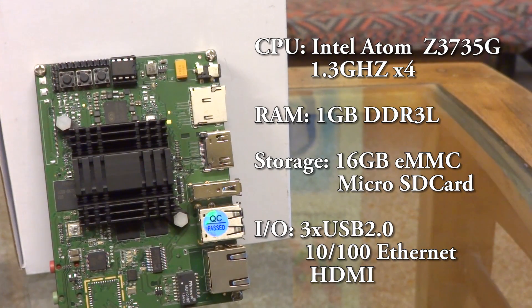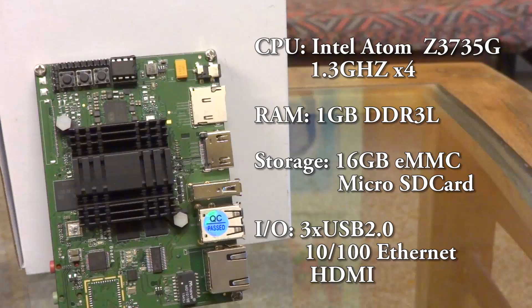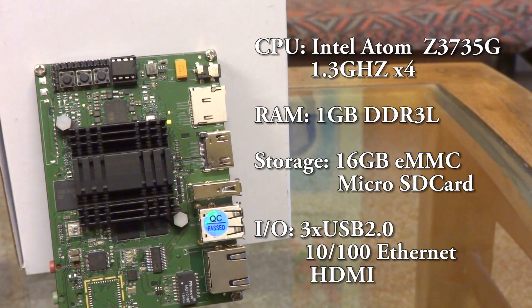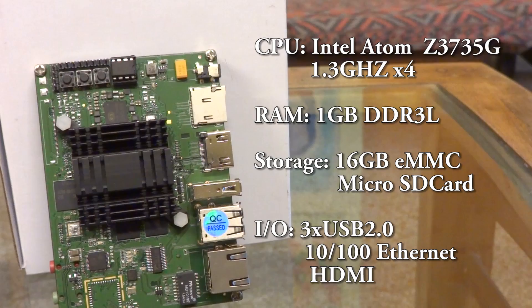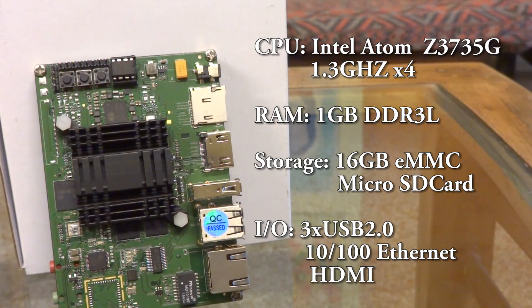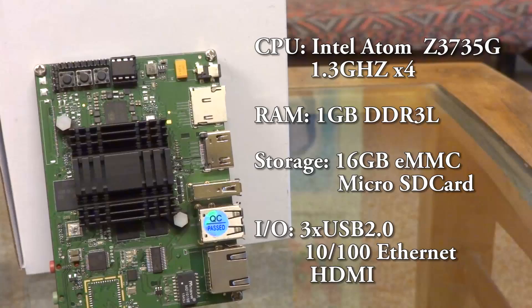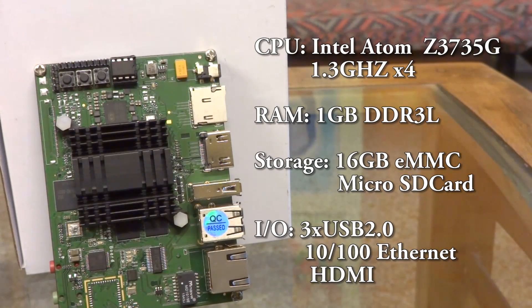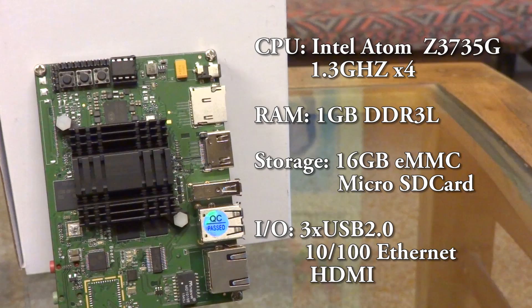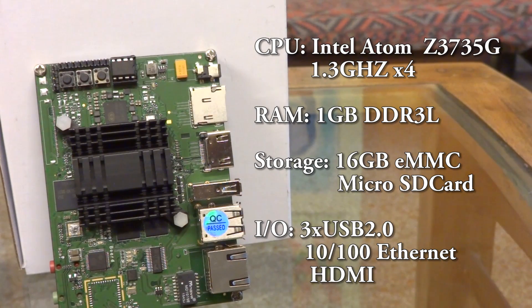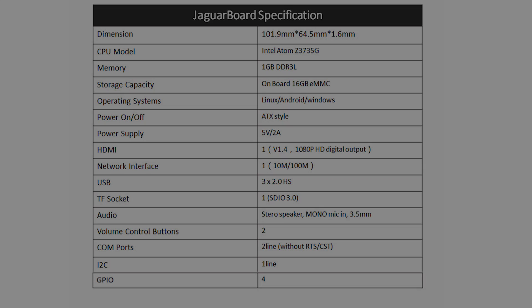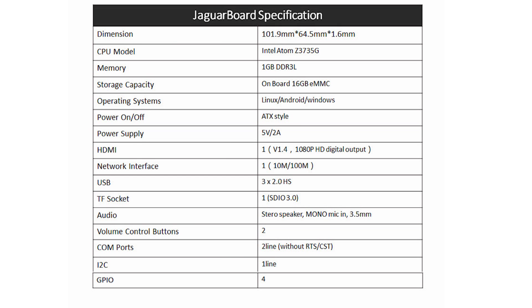It comes with 1 gig of DDR3L RAM which might seem a bit less, but for very light tasks it's more than enough. It also features an onboard 16 gigs of eMMC flash storage which is really nice, and this gives you really fast onboard storage and you don't really have to rely upon slow SD cards.